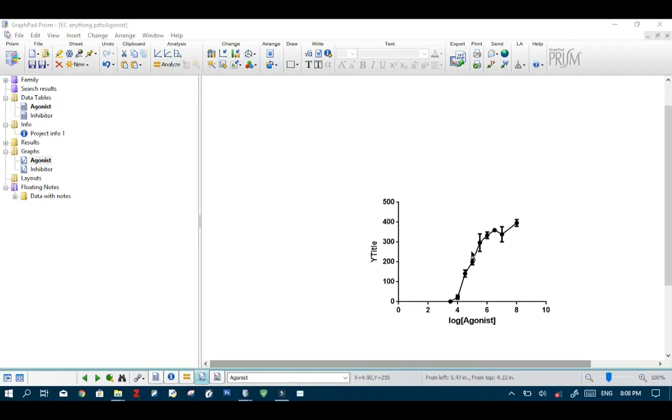Or instead of 50 it could be 90 or it could be 80 or it could be 10 or 20. It could be virtually anything.